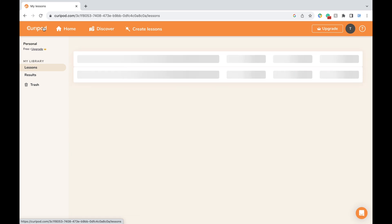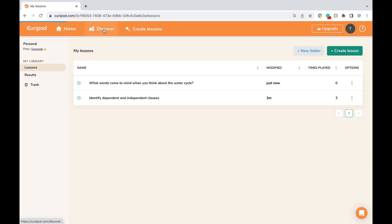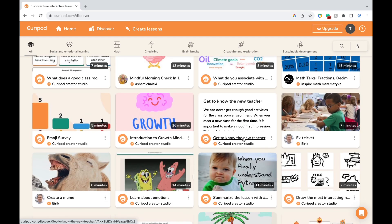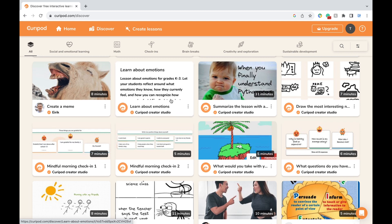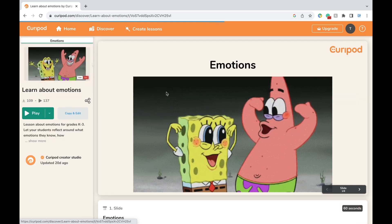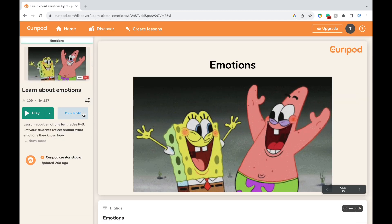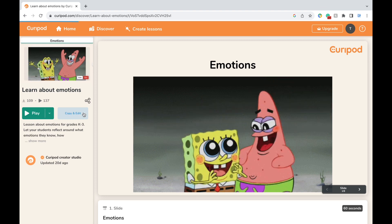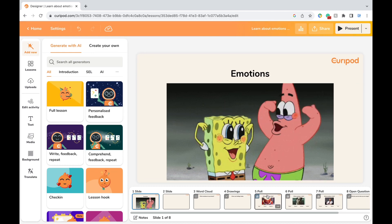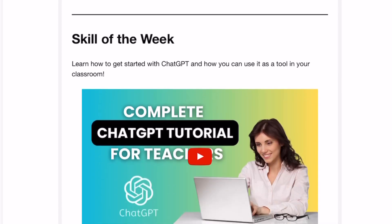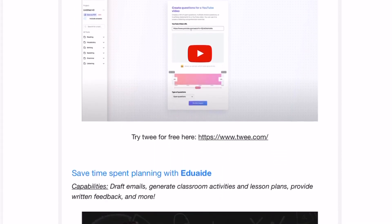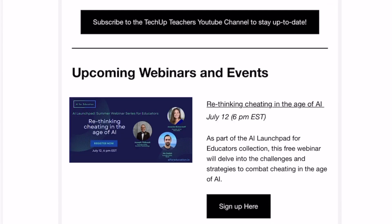Before you go, I wanted to show you one more bonus feature. If you go back to home and click on Discover, you'll see a collection of slides already made by teachers, professionals, and creators. You can find one on your topic, copy and edit it based on your needs, and do it all in a matter of seconds. That's the end of this CuriePod tutorial. If you found this helpful, feel free to give this video a like and subscribe to our YouTube channel. Also check out our free weekly newsletter for more AI tools like these. See you in the next video!